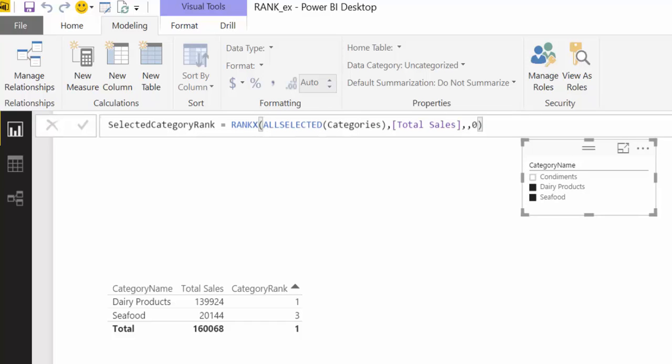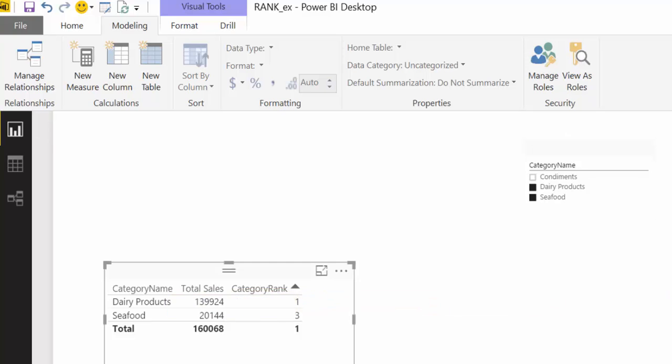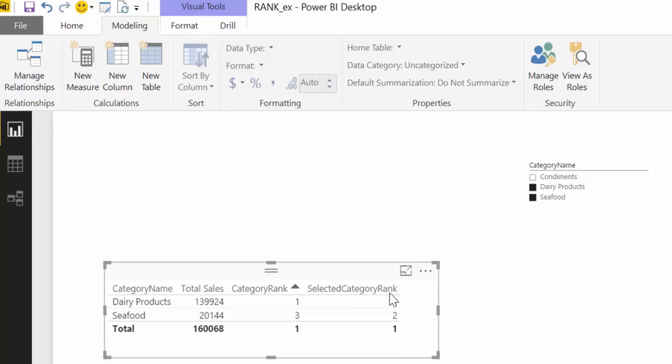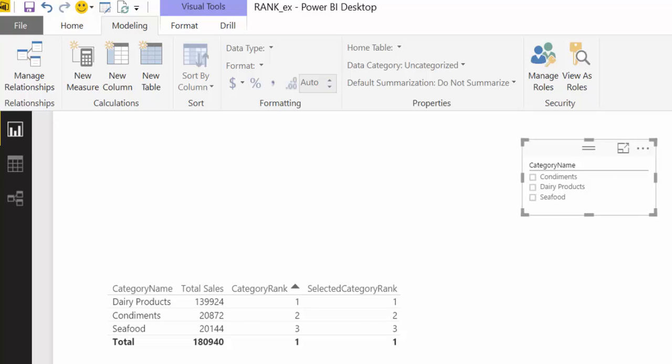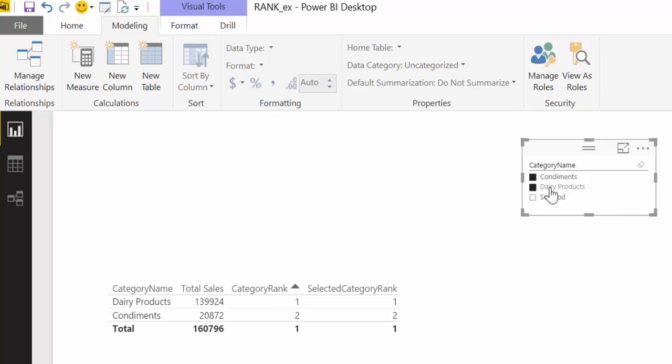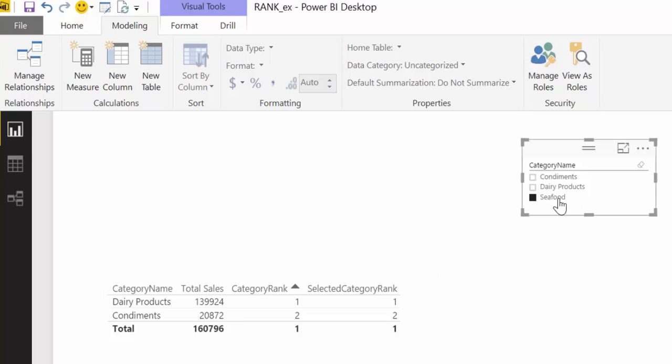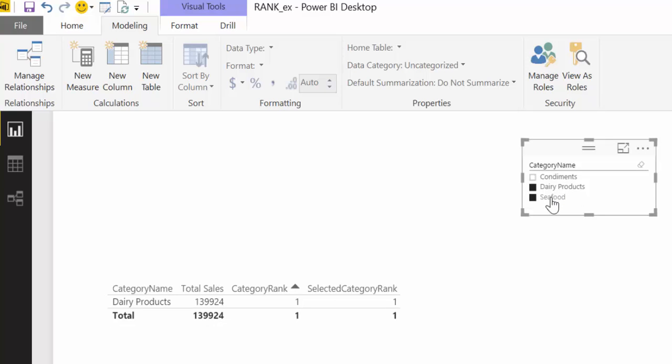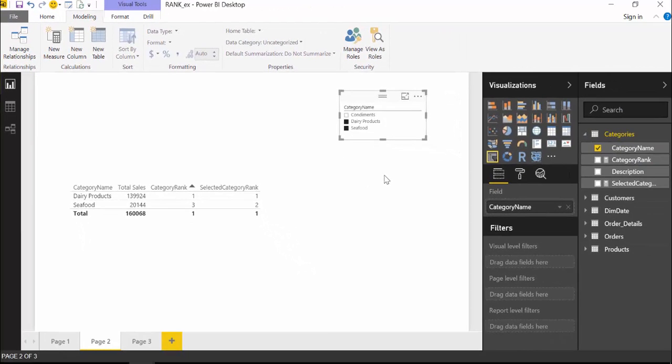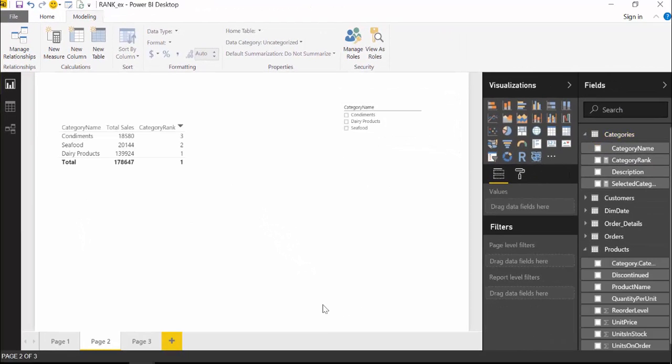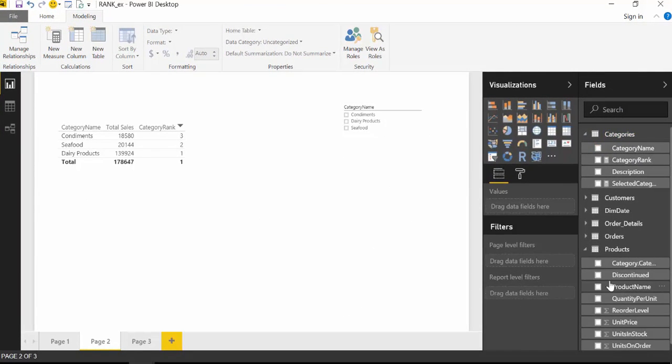You see so this is quite nice. So if I don't have any filter applied of course it will be the same results, but if I choose condiments and dairy it will rank accordingly. Or if we use like that you see. So this is something to keep in mind: what would you like to rank, would you like to rank everything or would you like to rank only what is visible on the table, and for that you will use ALL or ALLSELECTED accordingly.